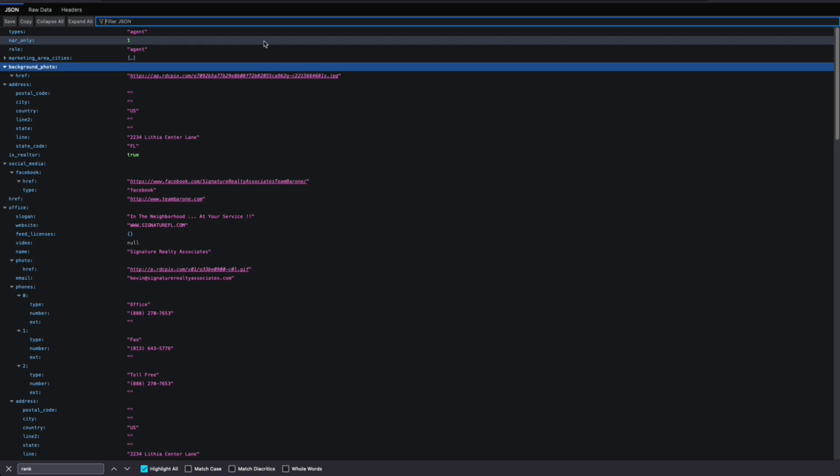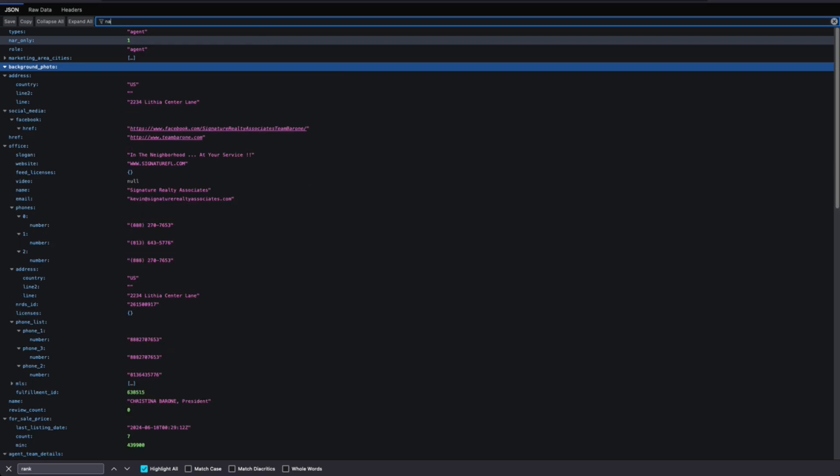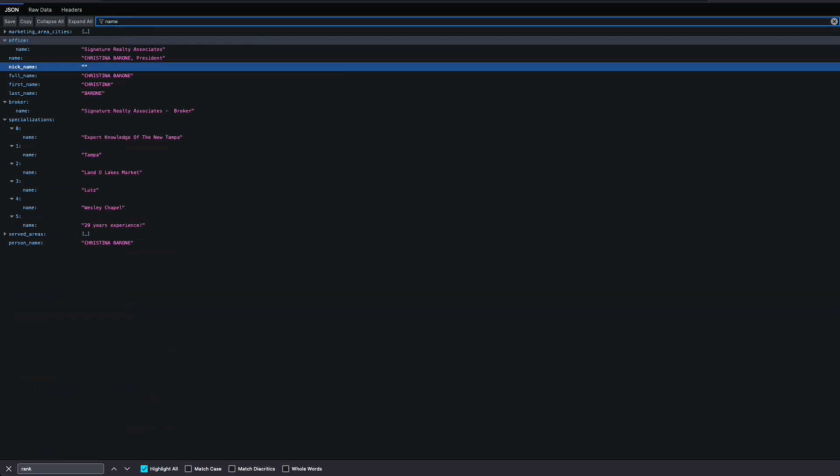So one of the first things that we're going to want for a lead is their name. We can't just reach out to them and say, hey, agent, I'd love to offer my services for free to help you out so I can learn more about real estate. No, you've got to have their name so that we can make it more personalized.